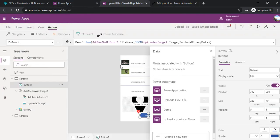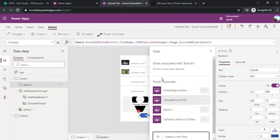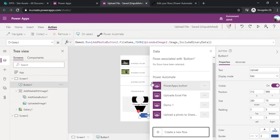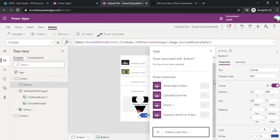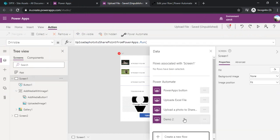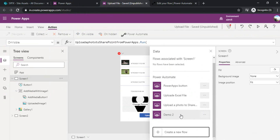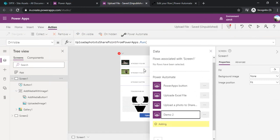Now circling back to my PowerApp. This Demo2 will start appearing over here once this gets refreshed. Alright, so I have Demo2 appeared over there. I'm just selecting this.